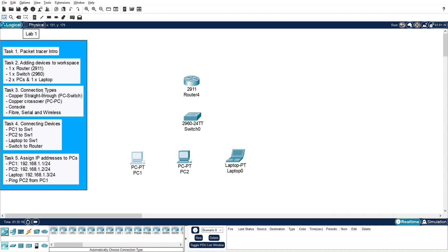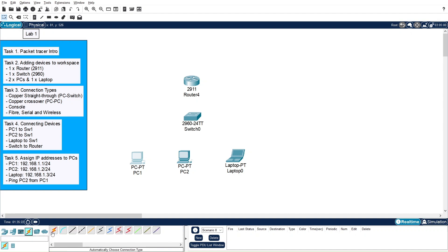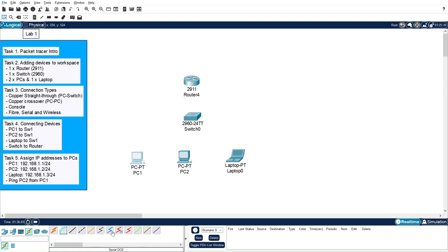Task 3 covers the different connection types available in Packet Tracer, accessible via the connections button. We have the automatic connection type, the console connection type, copper straight-through, copper crossover, fiber, and wireless connections among others. The automatic connection type connects devices automatically without requiring you to manually select the connection type.